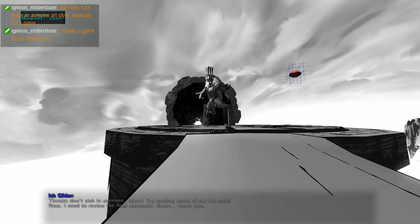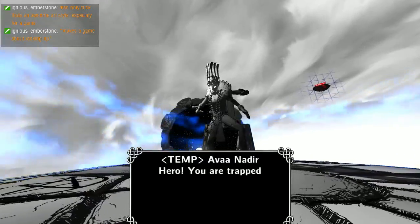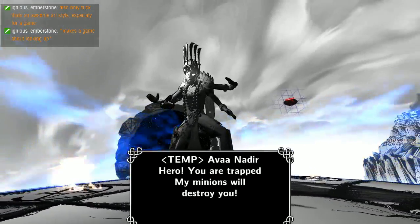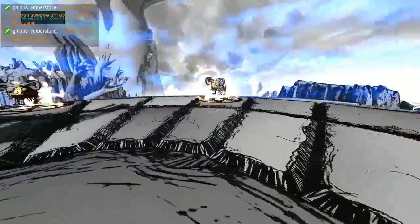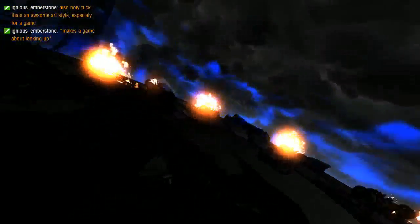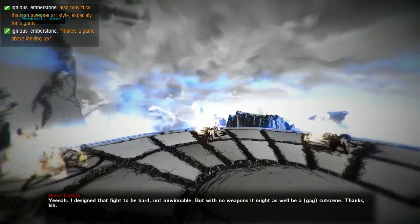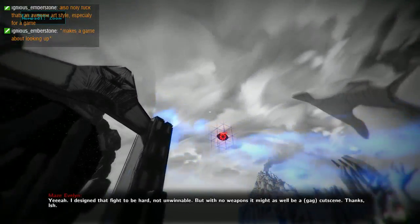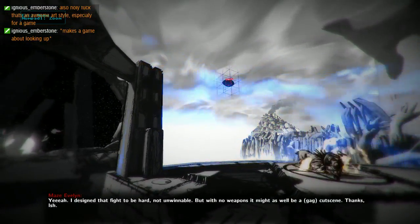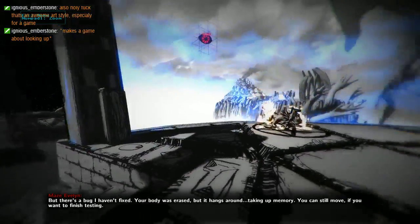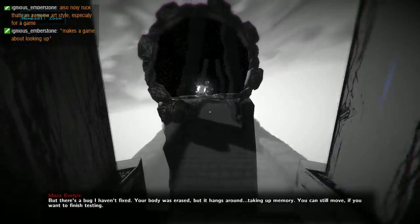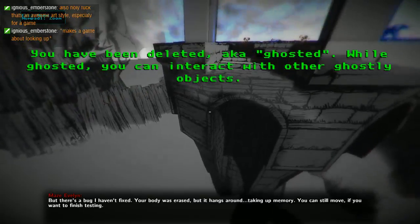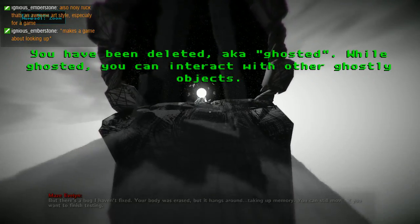Nadir, I have waited so long to face you. Hero, you're trapped, my minions will destroy you. But there's no combat. Yeah I designed that fight to be hard, not unwinnable, but with no weapons it might as well be a cutscene. But there's a bug I haven't fixed. Your body was erased but it hangs around taking up memory. If you want to finish testing, you can ghost through everything.